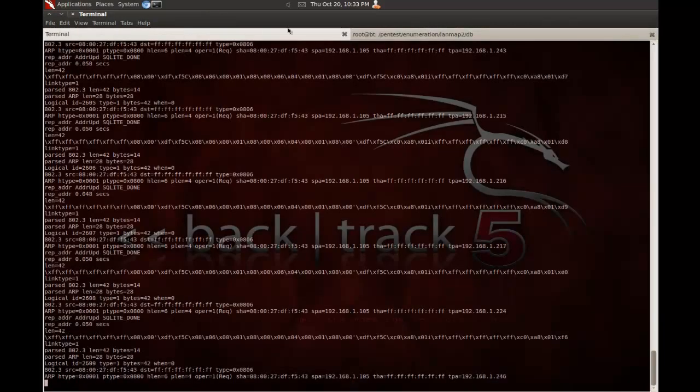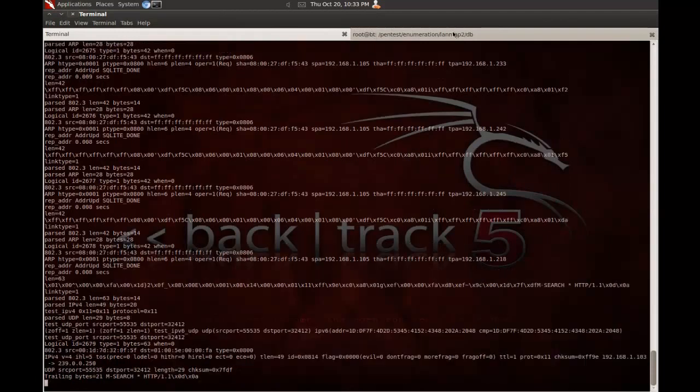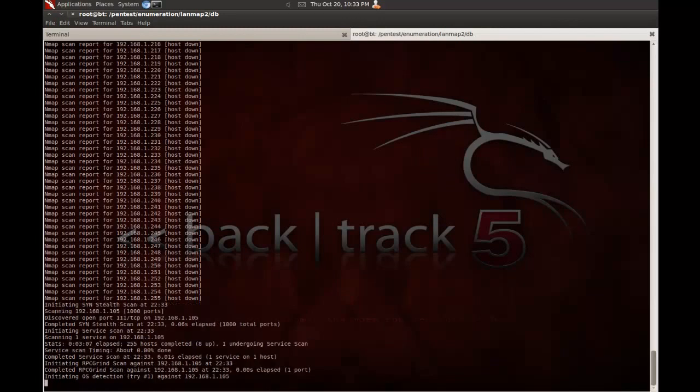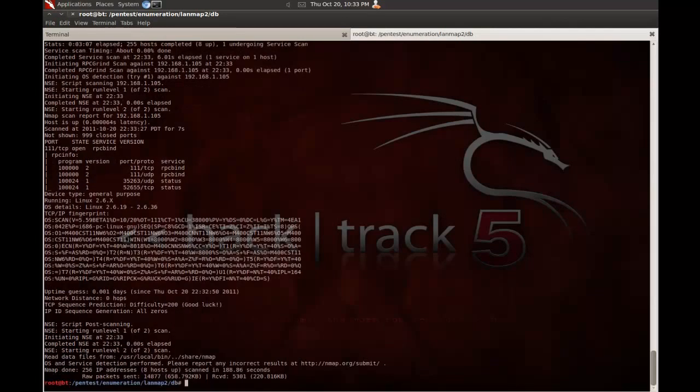As you can see, it's still capturing data. It's almost done. And there's another little tip in Nmap. If you hit Enter, oh, well, it's done. If you hit Enter while it's running, it'll actually show you an update as to where it is in the progress of the scan.